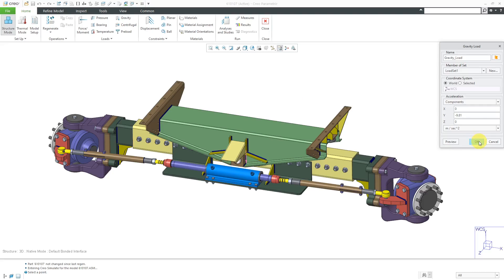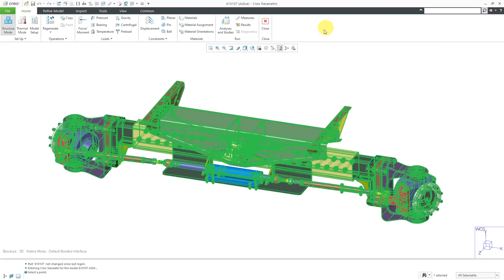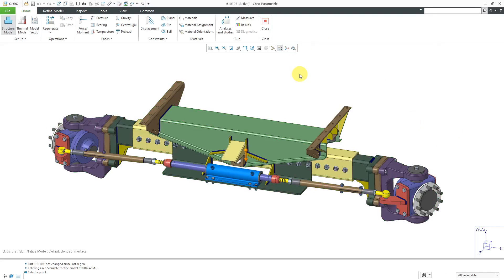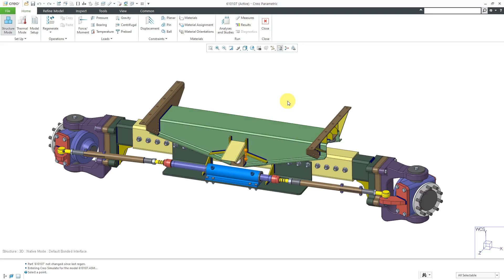Let's click the OK button out of here and let's deselect everything. There you can see our gravity load on the screen. I can highlight it. You can see it placed in the model.